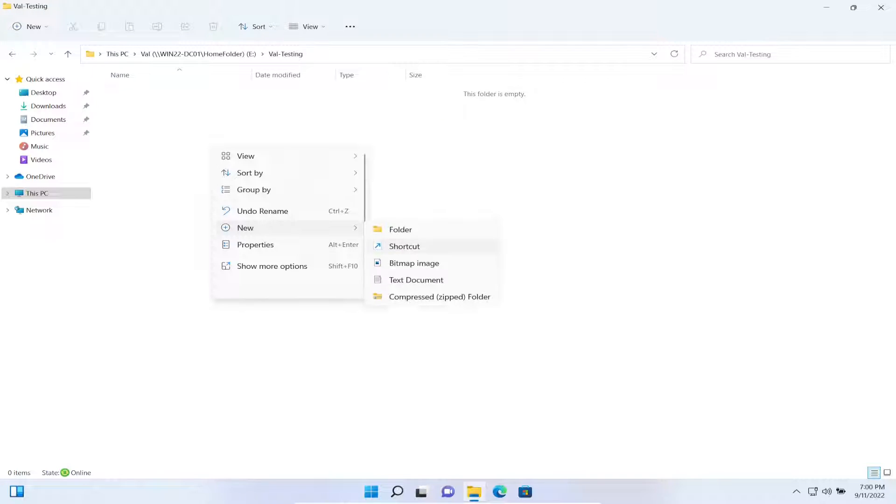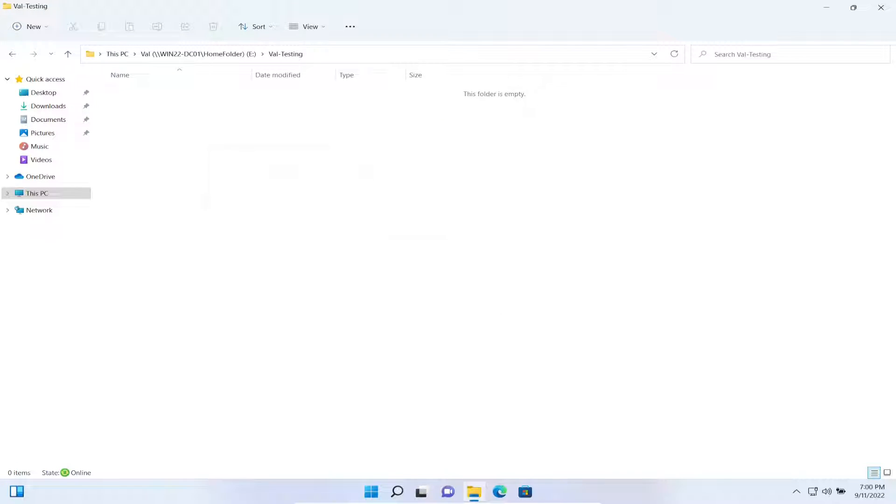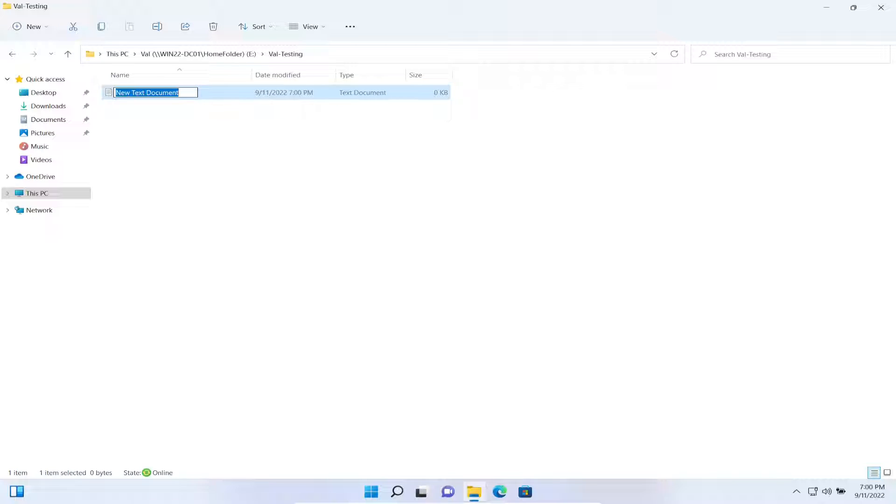Let's go in here and try to create a new file.